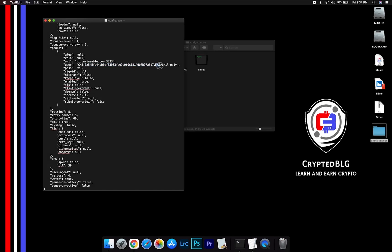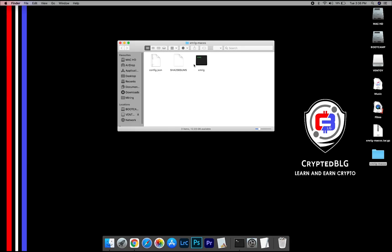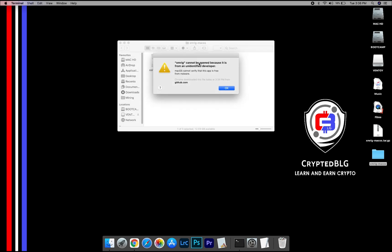Name your worker here. After your wallet address and worker is given, close the text edit. Now, open the XMRig file. This popup will appear, click OK.